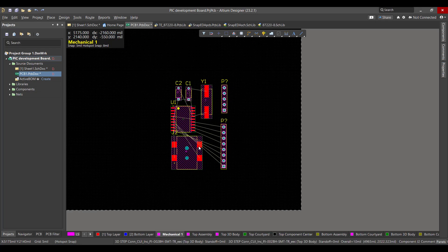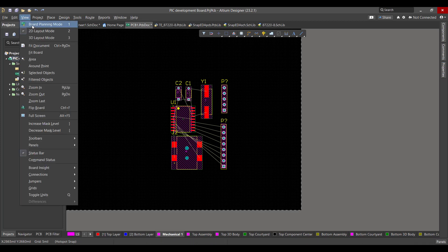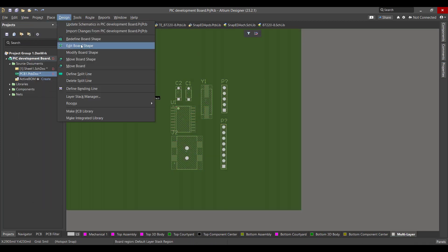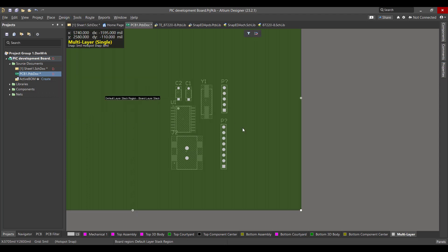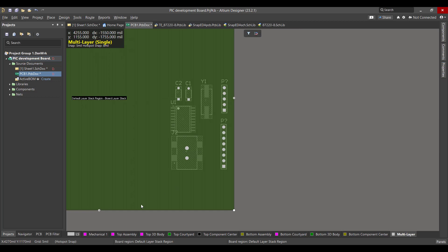Now we want to change the board shape, so we will go to View, Board Planning Mode, then we will go to Design, Edit Board Shape. Now we will change the board to fit all the components.